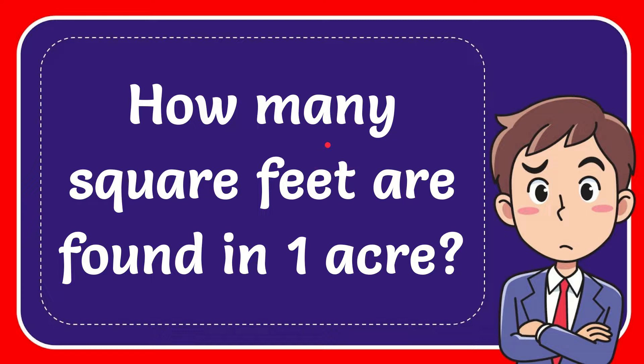In this video I'm going to give you the answer for this question. The question is how many square feet are found in one acre.